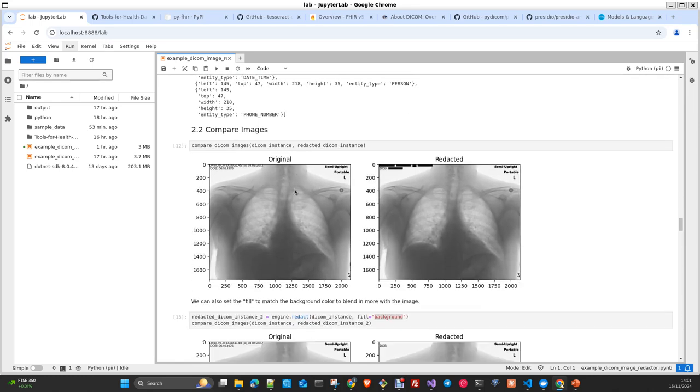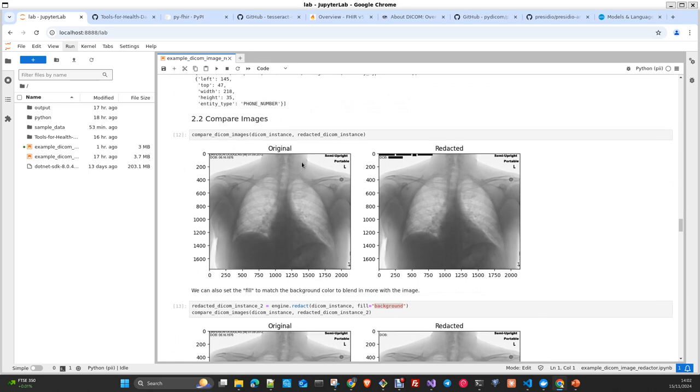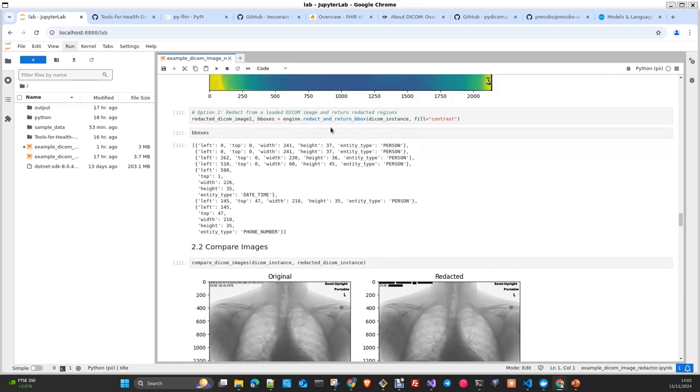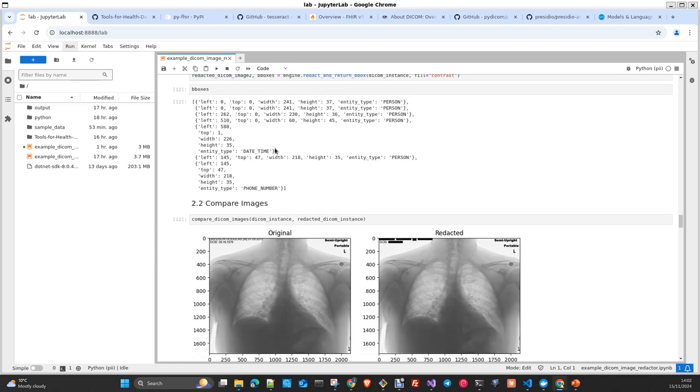Here you can compare the images with the method that we created before. There is another method in the class engine which is returning as well the bounding boxes and the entity types that had been detected by Presidio. Person, datetime, and phone number.